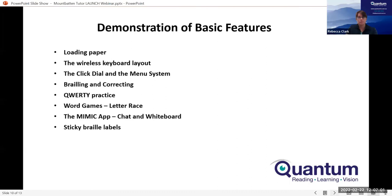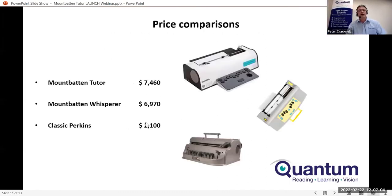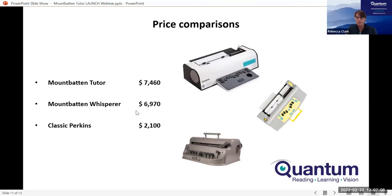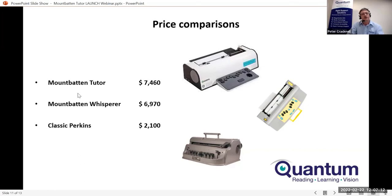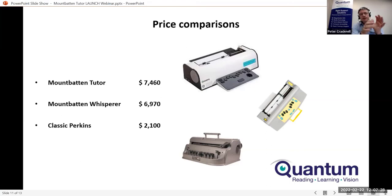Just to talk about pricing: the Mountbatten Tutor is $7,460, which compares to the Mountbatten Whisperer at $6,970. The Perkins is $2,100 for comparison. Some families might consider electronic Braille note takers and Braille displays at a similar price point, but you have to consider whether they're right for the child at that stage. Tricia made a very strong case for paper Braille and the importance of the page layout. For very early Braille learning, the Mountbatten has strong advantages in the sense of page layout and producing paper Braille, without the added complexity of an electronic Braille note taker's operating system.